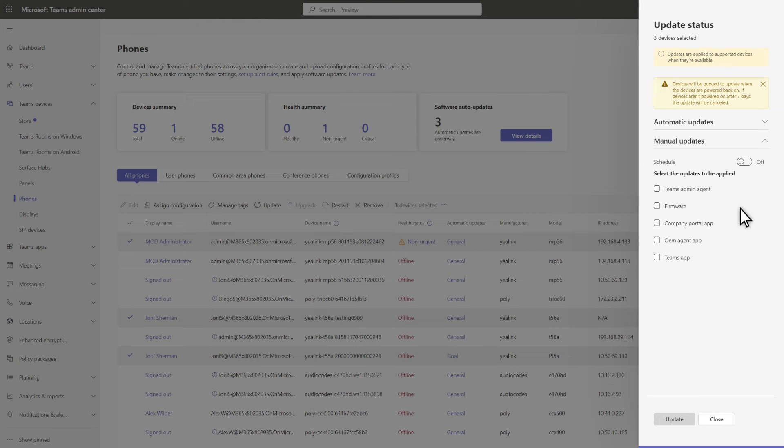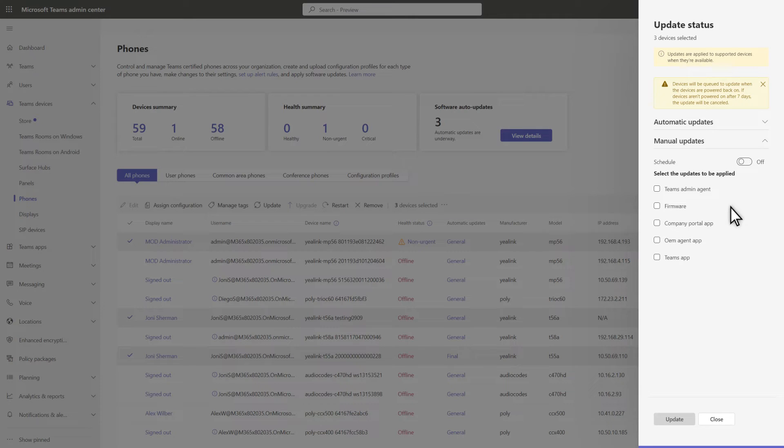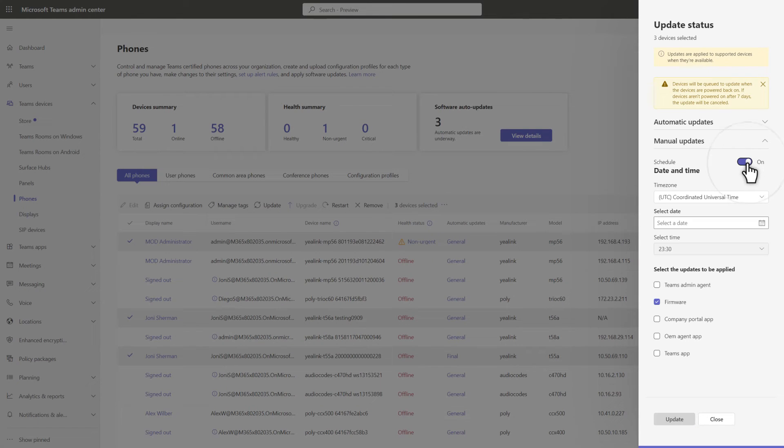The second option is to manually schedule updates. Just expand Manual Updates and choose which updates you want to schedule. Firmware, in my case. Then select Schedule to turn it on.